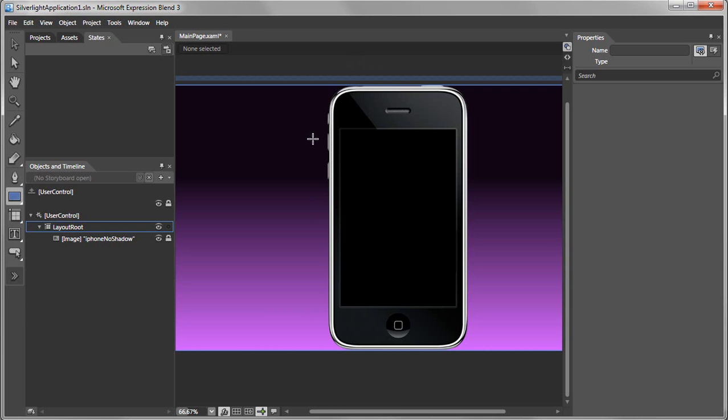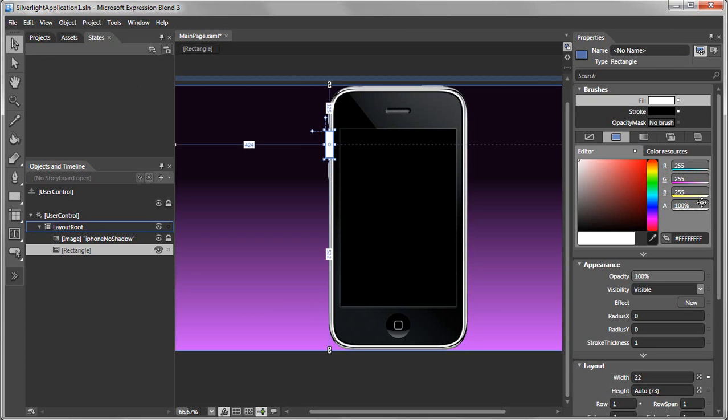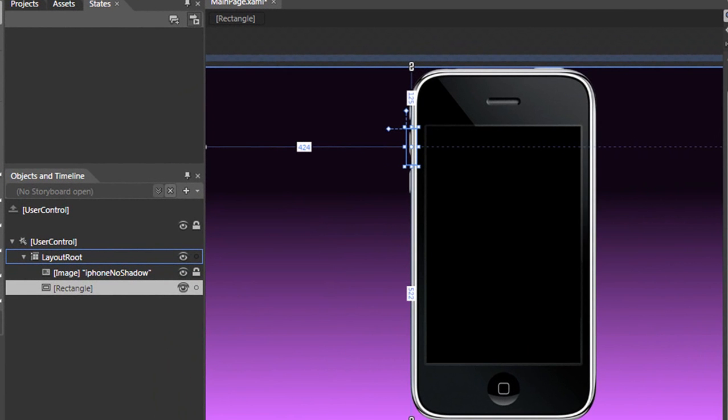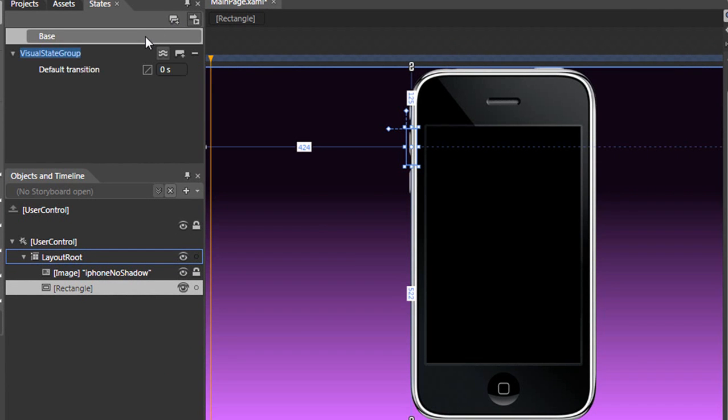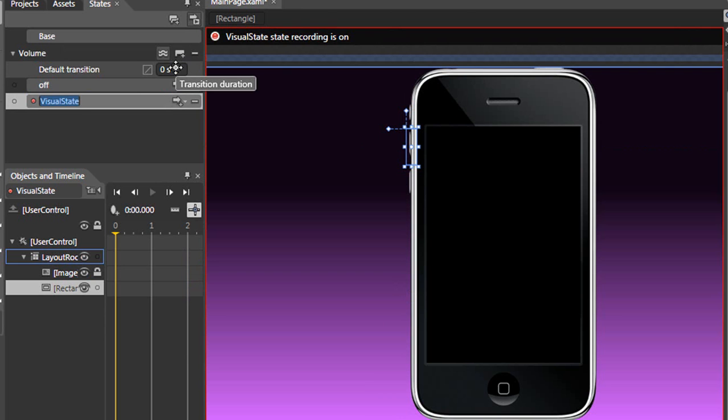Let's do an example and add a control over the volume area of our iPhone application. We would want this to not be visible. The first thing we need to do is create a state, which we'll name volume, and then we'll add a state of off and one more state of on.